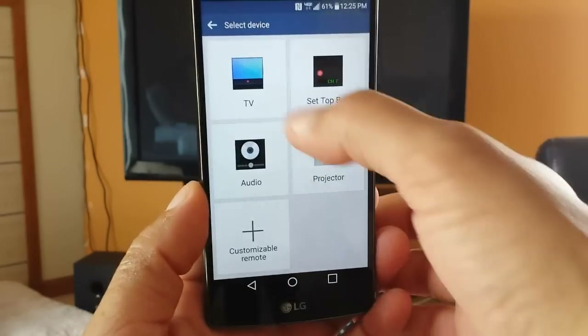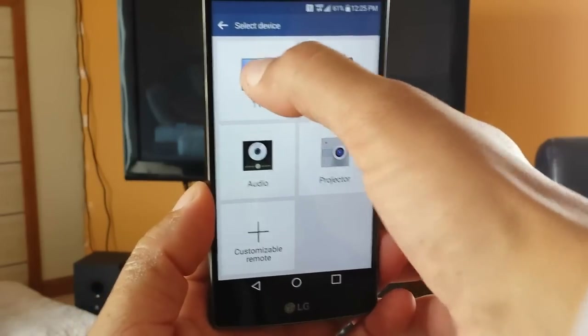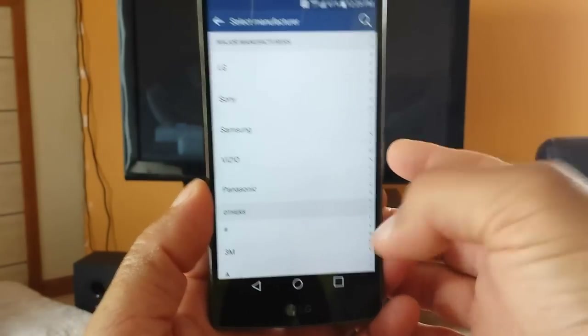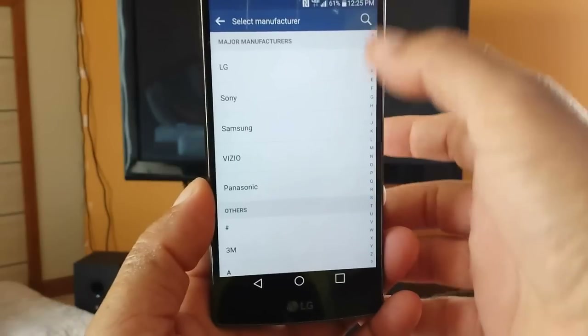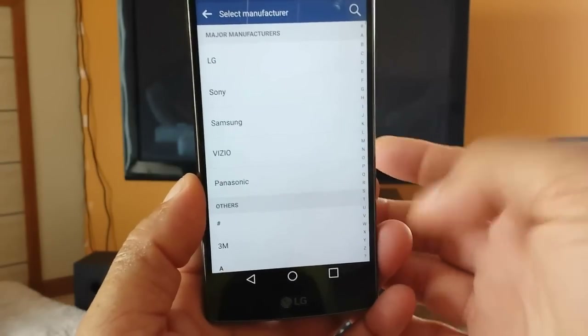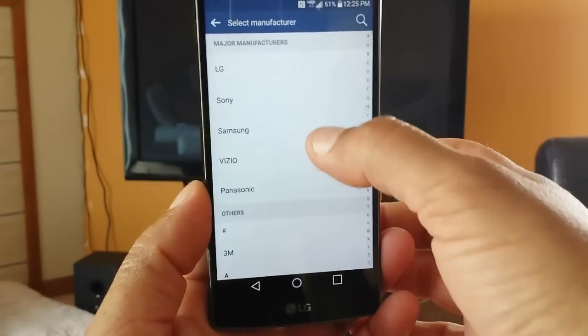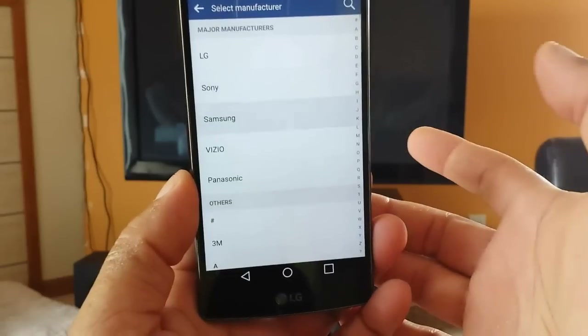I want to start with the TV. So when I click right here, the next thing you need to do is search for the brand name of your TV. In this case, my TV is Samsung.